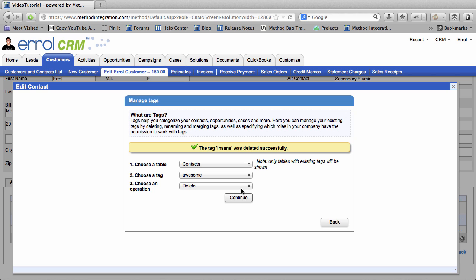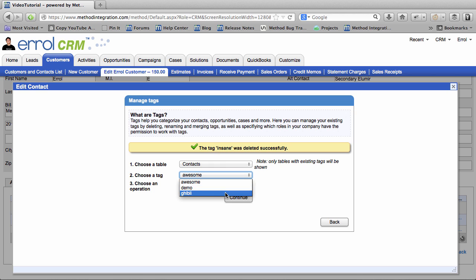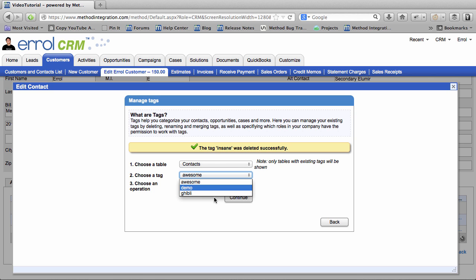Now let's take a look at Merging Tags. What is Merging? Well, let's take a look at these two tags. We have Ghibli and we have Awesome. And that's kind of redundant. Because obviously people of Ghibli will be Awesome.